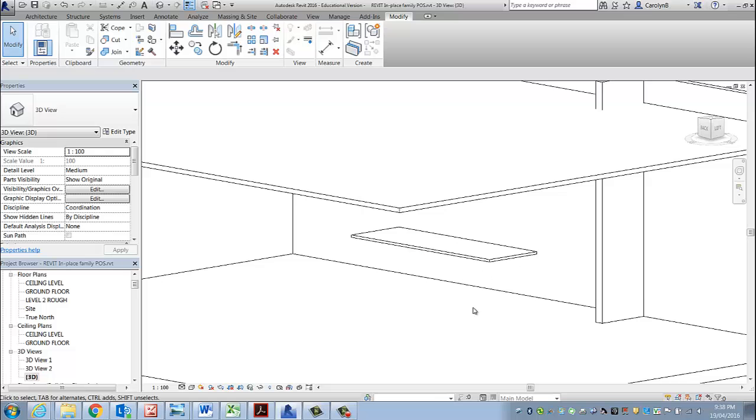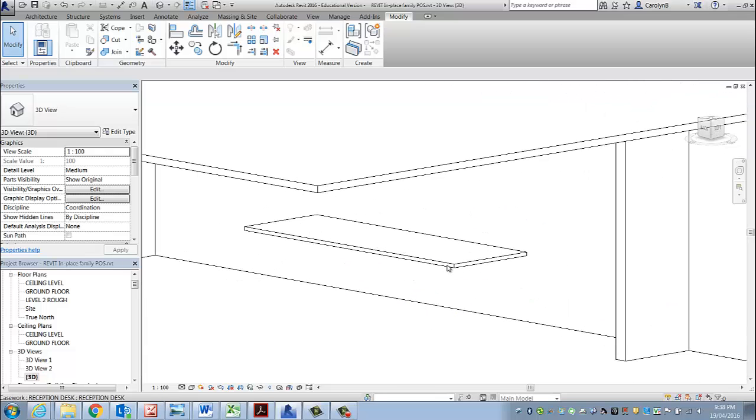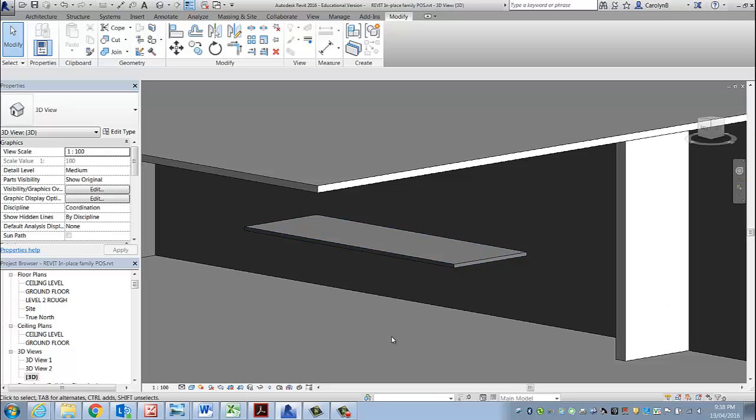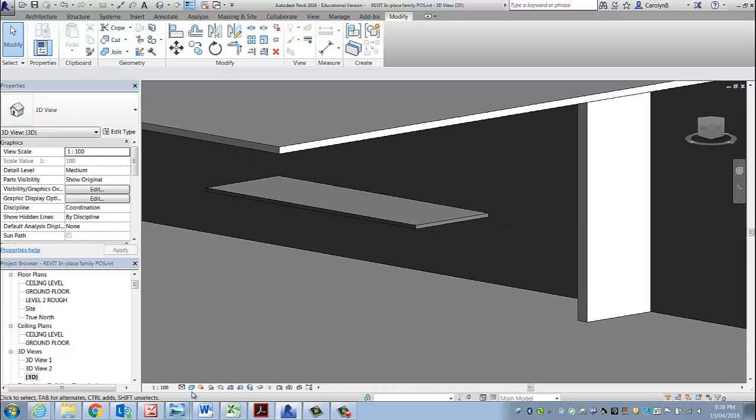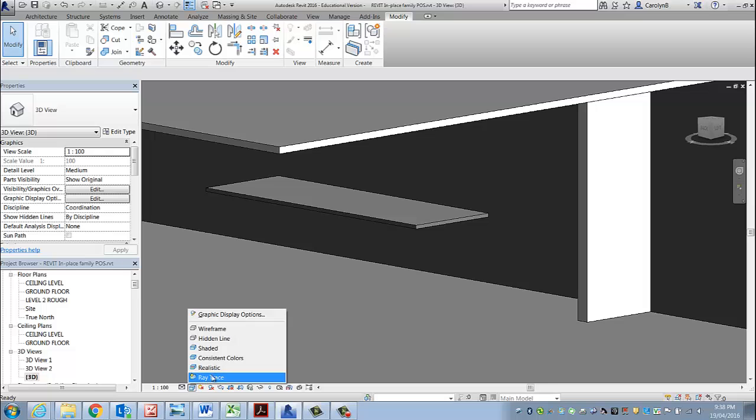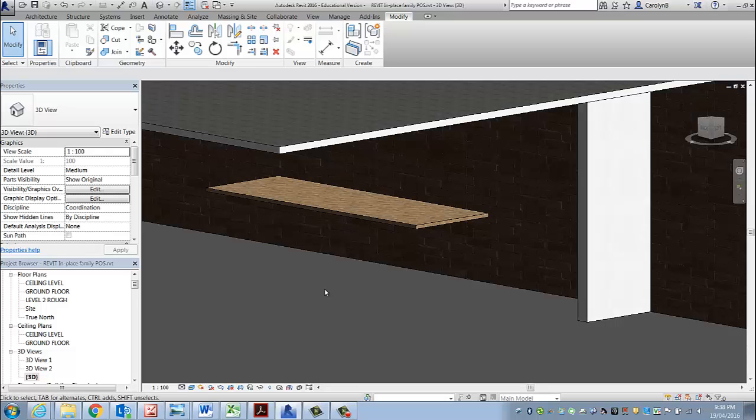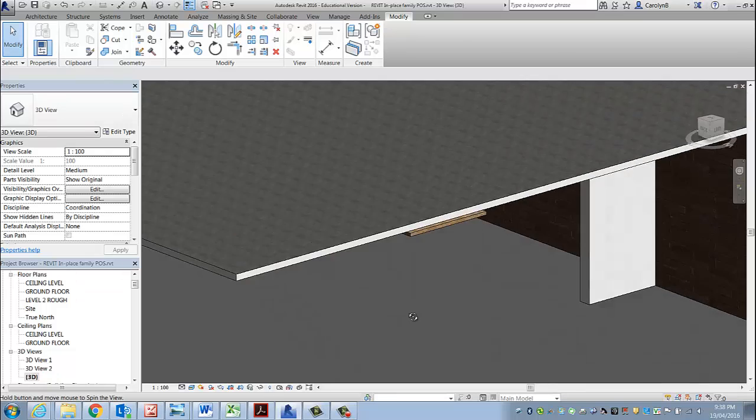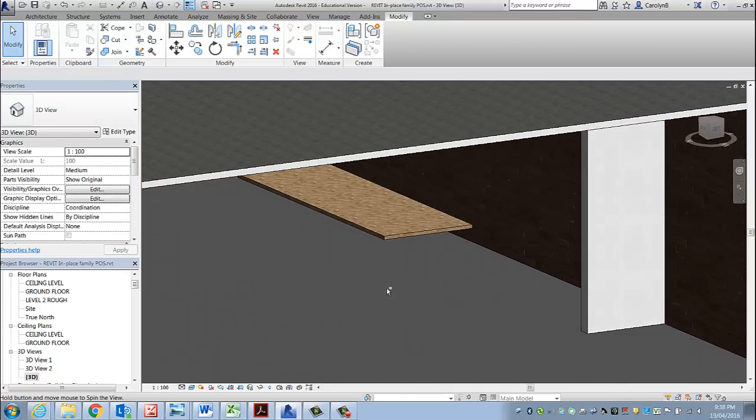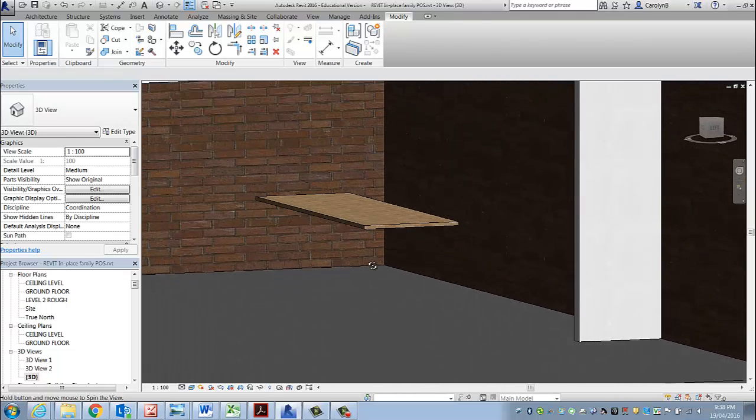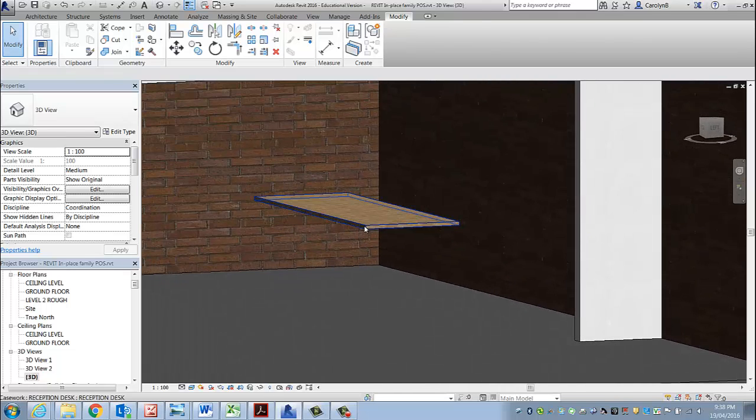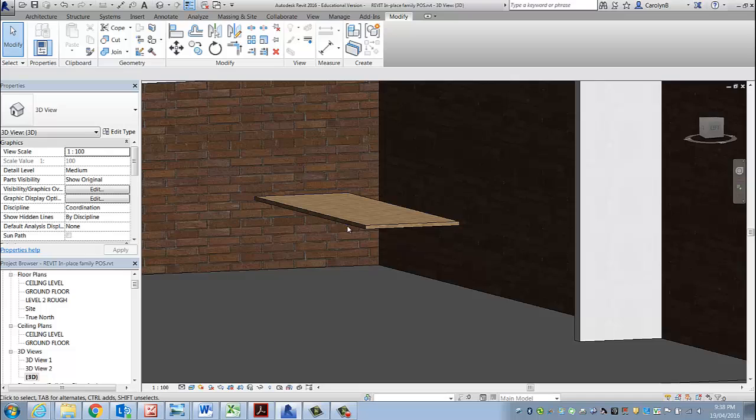So now that I've got that, I'm actually going to continue working on in this family. In fact, let's have a look at this in a realistic view. I don't normally work in a realistic view because it takes up a fair bit of time as far as rendering and trying to let the screen recalculate its resolution.